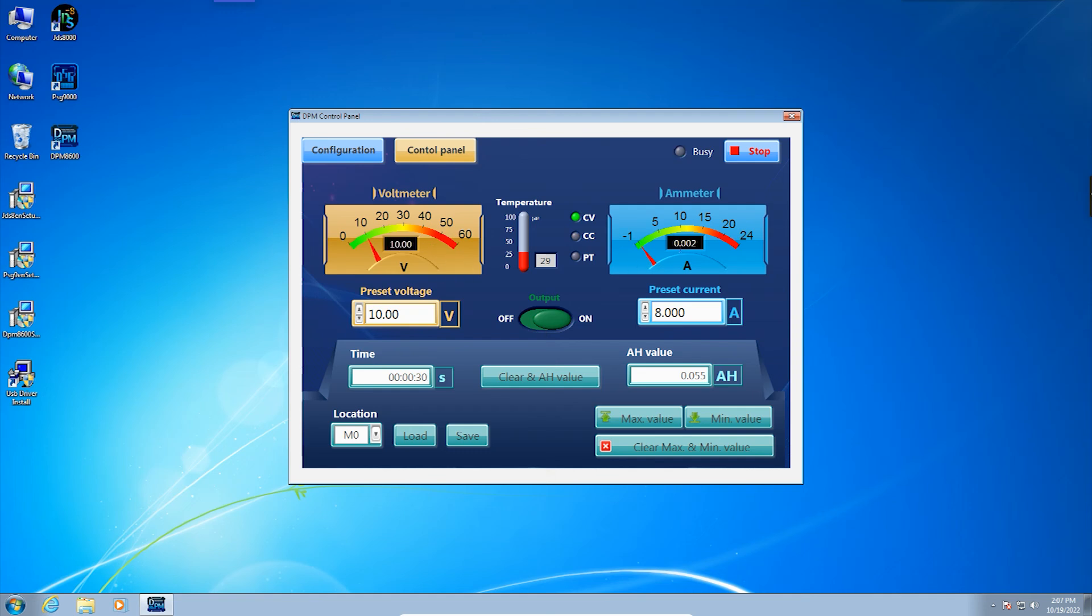The DPM Series PC software enables users to quickly set various functional parameters of the instrument, which greatly improves work efficiency.